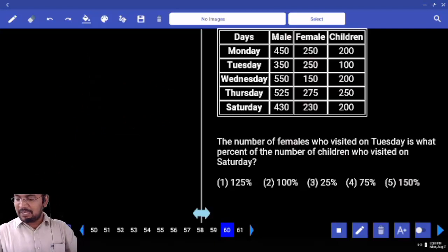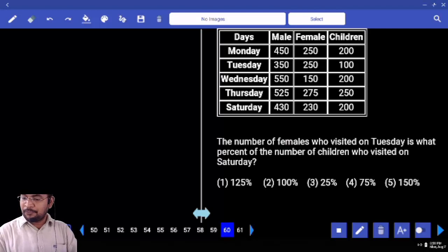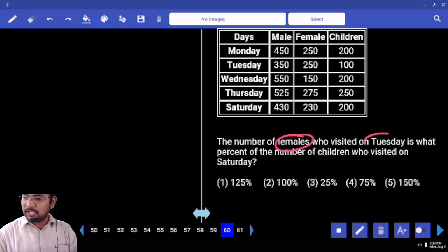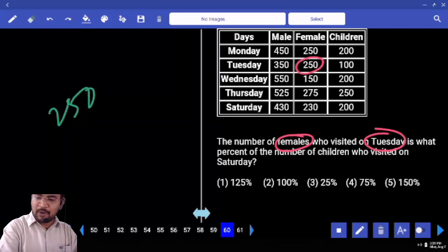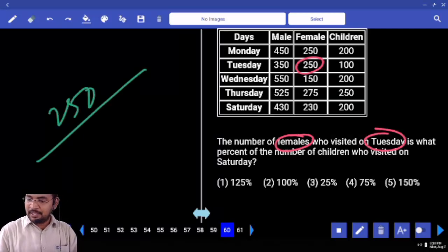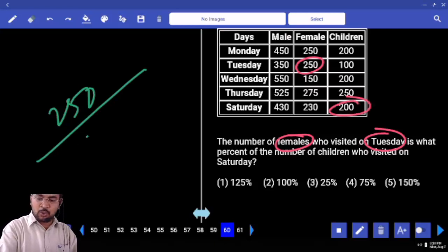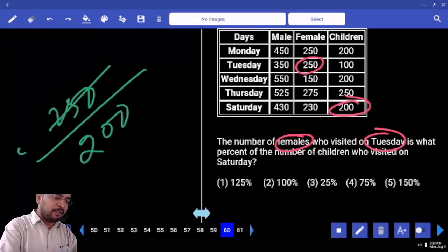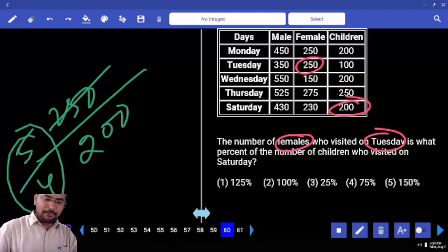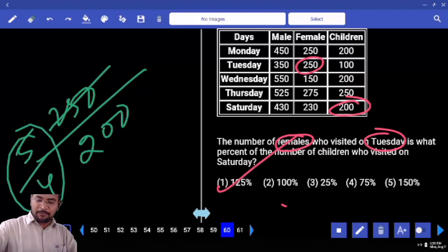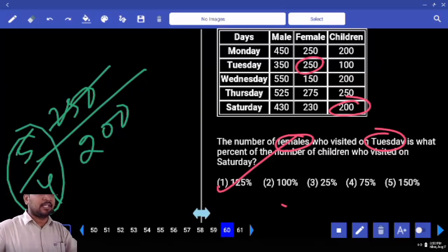The number of females who visited on Tuesday is what percentage of the number of children who visited on Saturday? Females on Tuesday: 250. Children on Saturday: 200. 250 is what percentage of 200? 5 by 4 — that is 125 percentage. Are you clear or not?